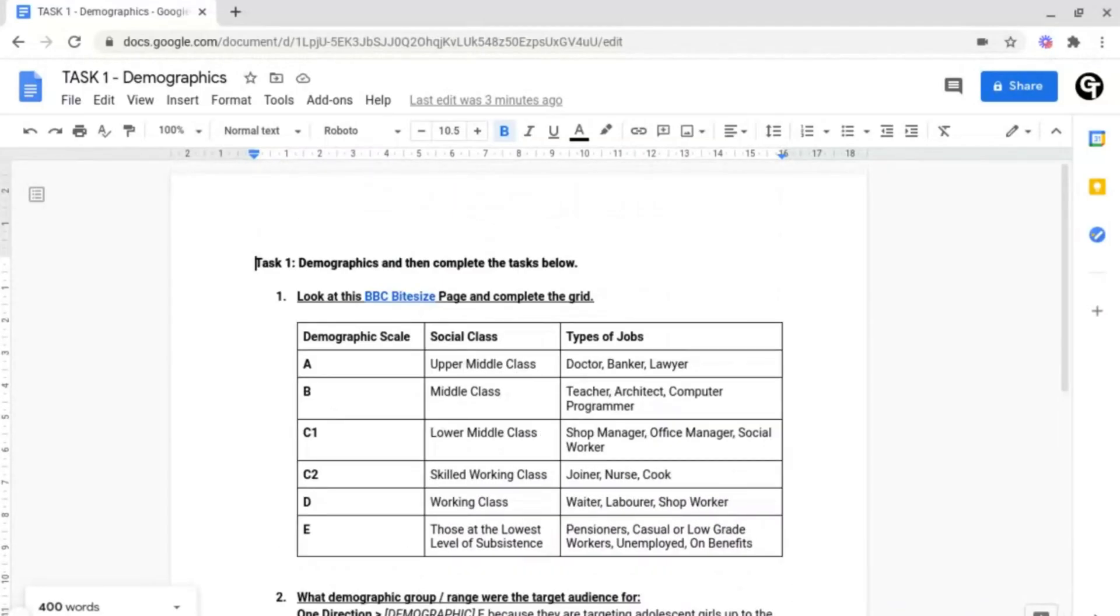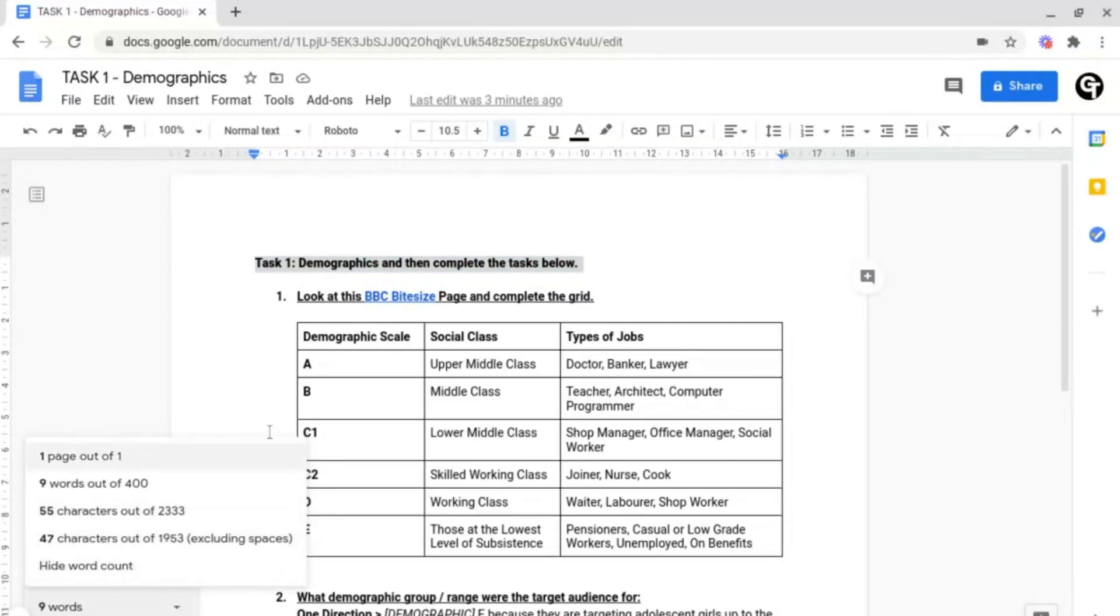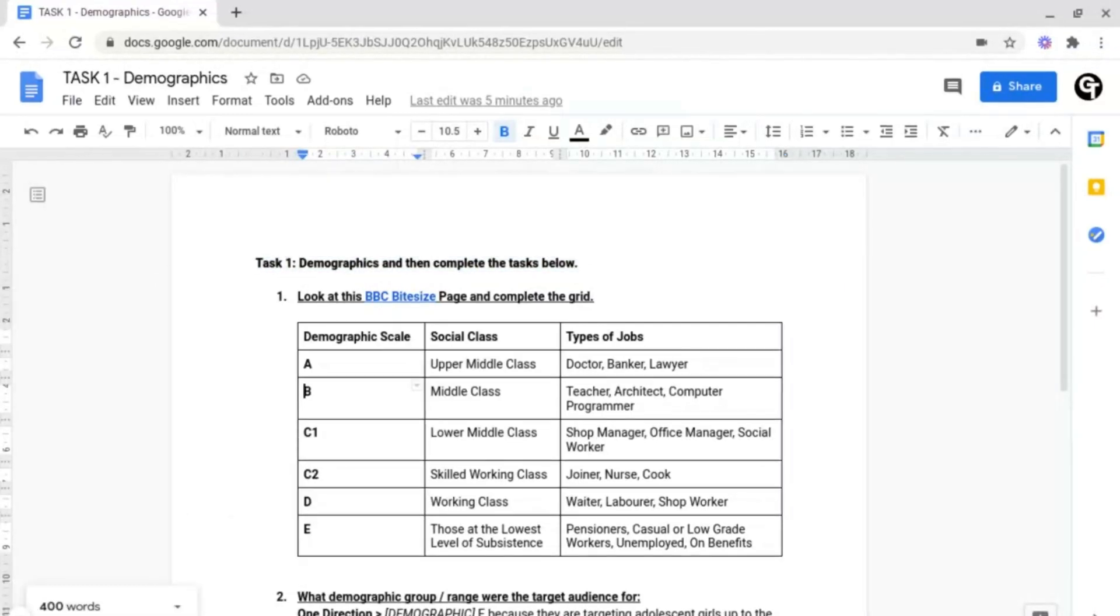But if I selected a certain amount of words by highlighting them, it would tell me how many. And by clicking the triangle, I'd be able to see all of the information as well.